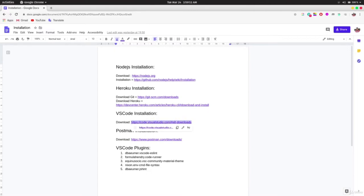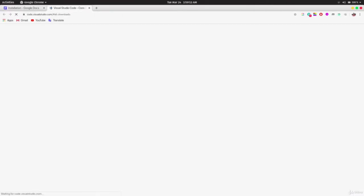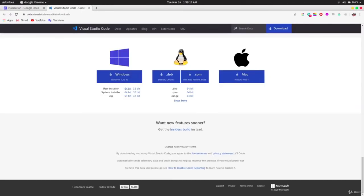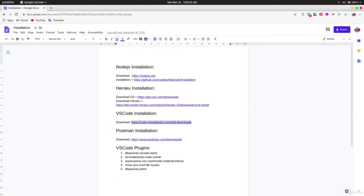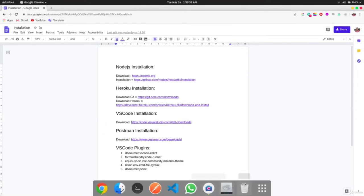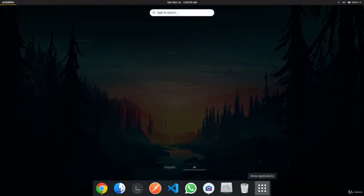Go to the link in the resources section and download the appropriate file: .zip or .exe for Windows, .deb or .rpm for Linux, and .pkg or .dmg for Mac. The installation is straightforward and you shouldn't run into any problems. After installation you should see VS Code in your applications.